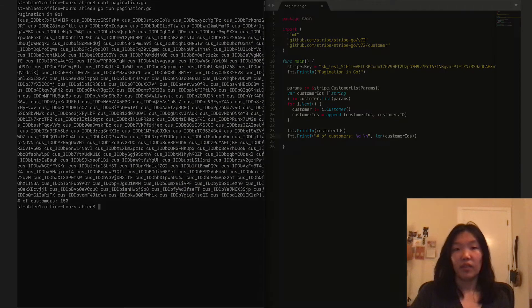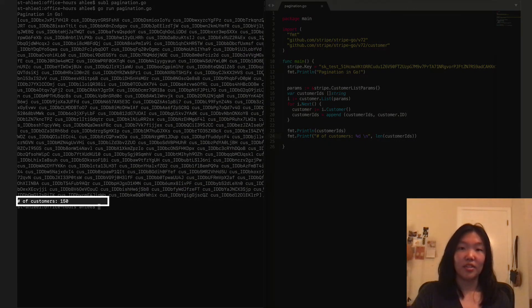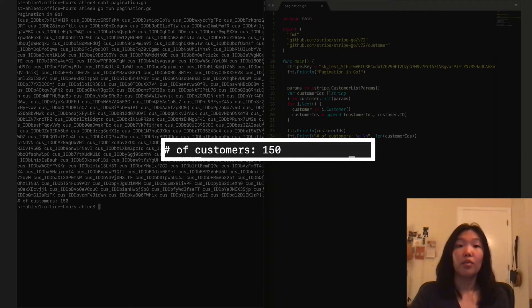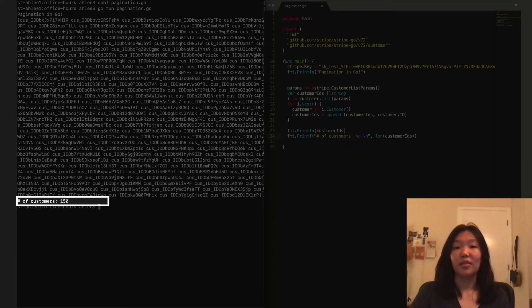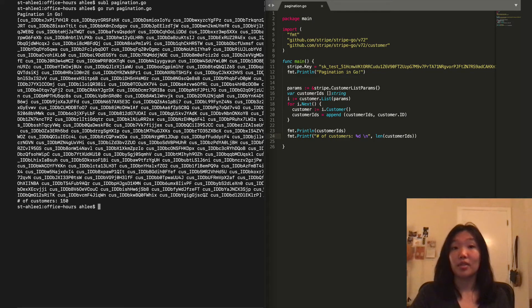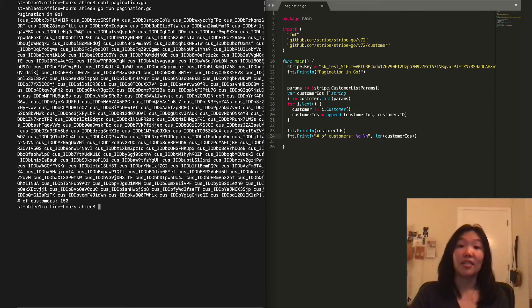If you look at the response, you can see that we get back 150 customers. Usually, not specifying limit for a list request will return at most 10 objects, since that is the default limit.